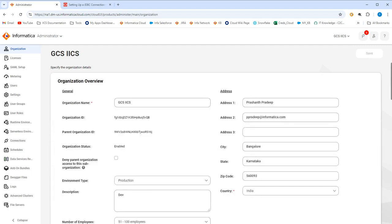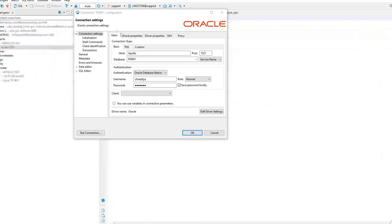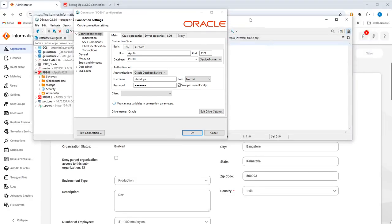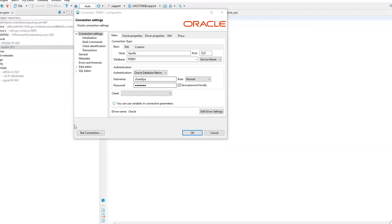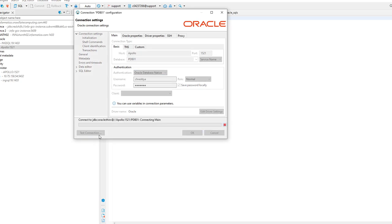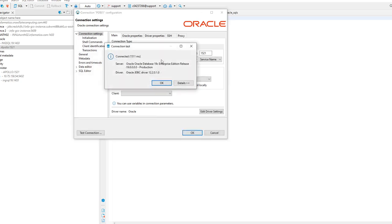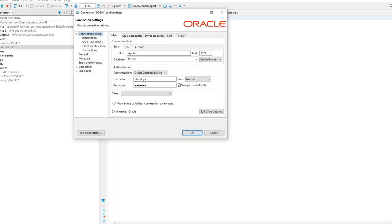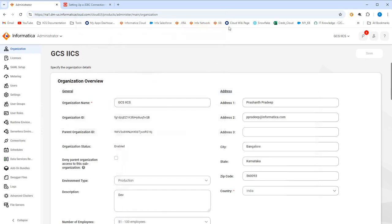So here, what I did is I've connected to dbeaver, which is a tool that we use here. Here I'm using, this is all my details I've provided. My host, my database, my port, my username, password, everything I've provided and tested the connection. Now the test connection has worked successfully, which means even from IICS, my test connection should succeed.